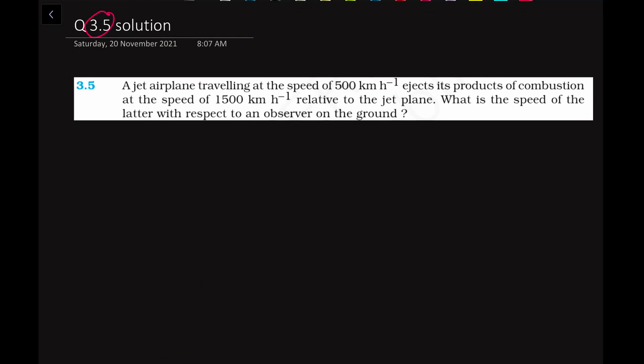In this problem, we are given that a jet airplane is traveling at a speed of 500 km per hour with respect to some observer. It ejects its products of combustion at a speed of 1500 km per hour relative to the jet plane. This point you have to keep in mind — this is the most important part.